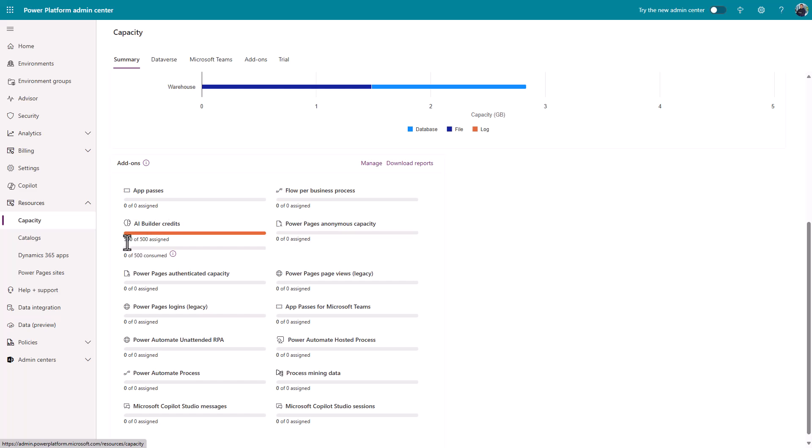You're looking for AI builder credits. You can see here, I've got 500 of 500 assigned. I've been using this for a day and a half now, using these tests, performing examples for the videos. So far, I don't seem to be using my credits. I'm sure at some point this number will go up.